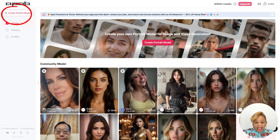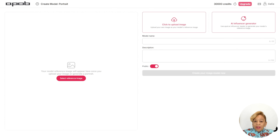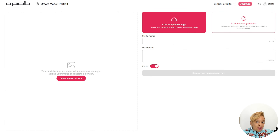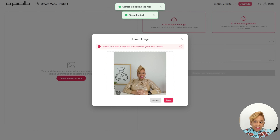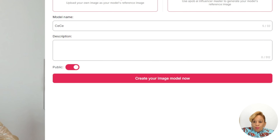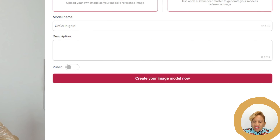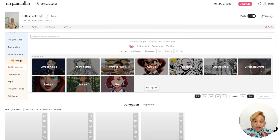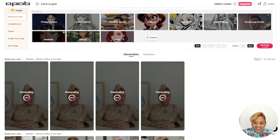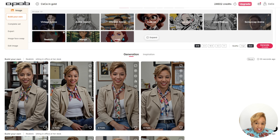So we're on the A-Pod homepage. I'm about to create a portrait model of myself — I'm going to upload a picture of myself so we can have me as a portrait model. Now I'm going to prompt it. I'm going to set CC in gold as the name for the model, and I'm going to make it private, not public.